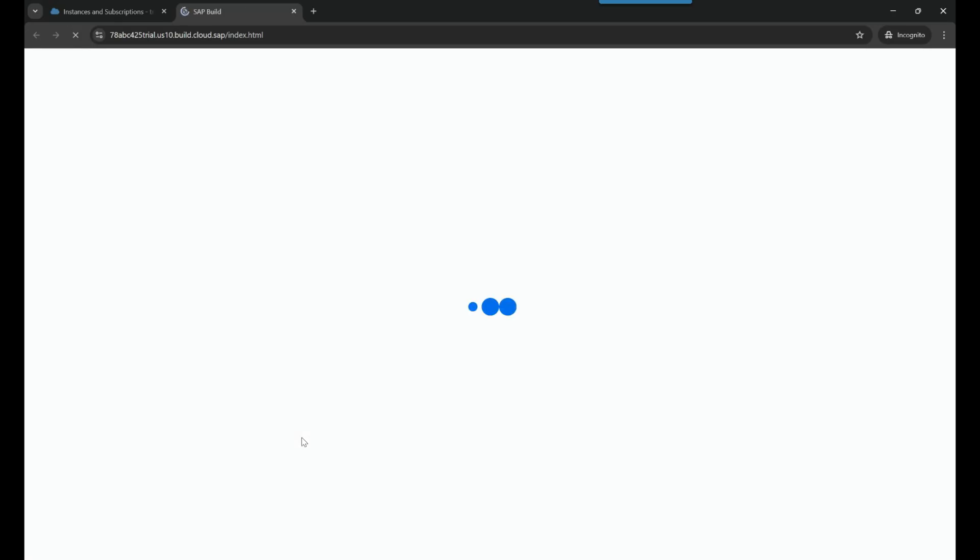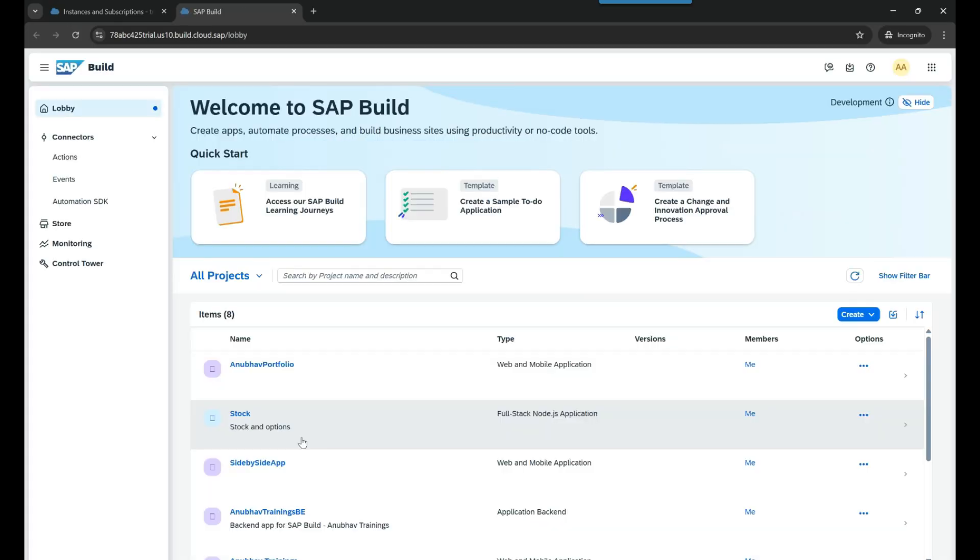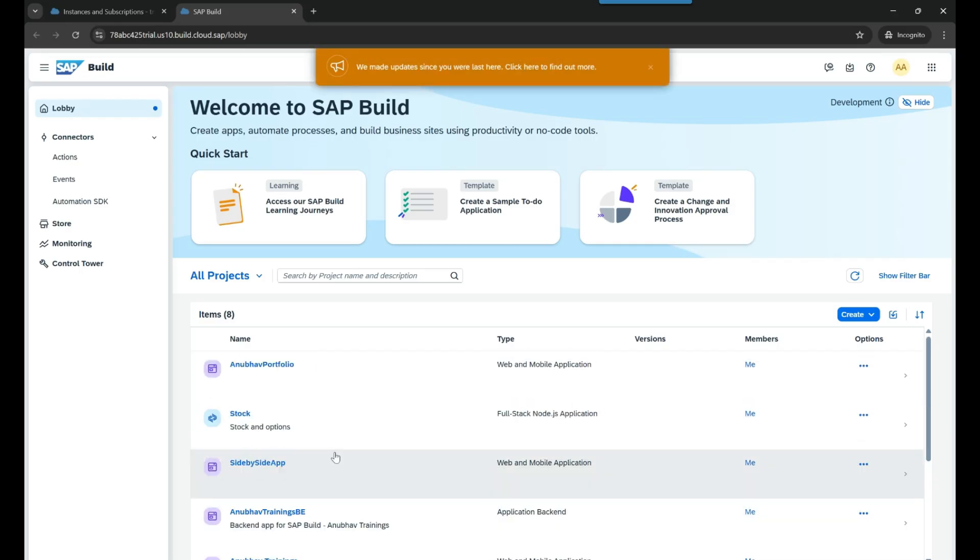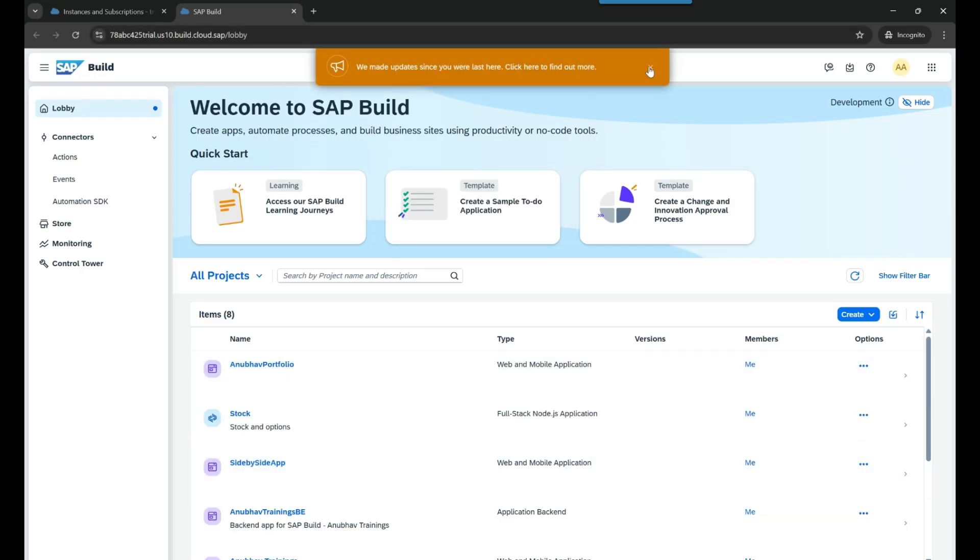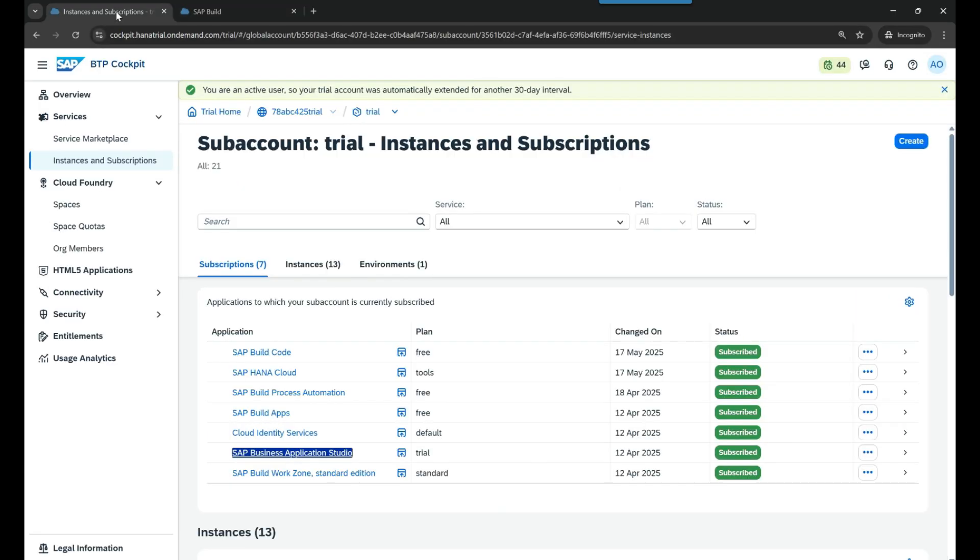I'm trying to, or I'm expecting, the traditional BAS screen where I can see my dev spaces. But oops, you can see it has taken me to Build Lobby. And why this happens? This happens as a side effect of subscribing to SAP Build Code service.